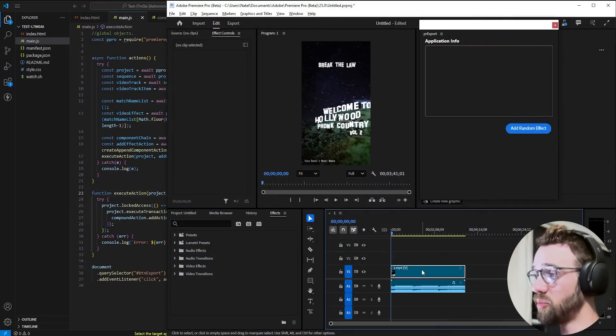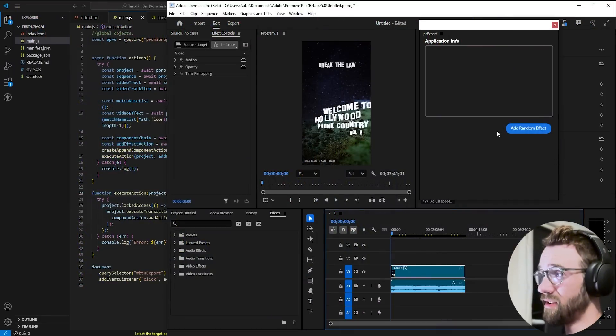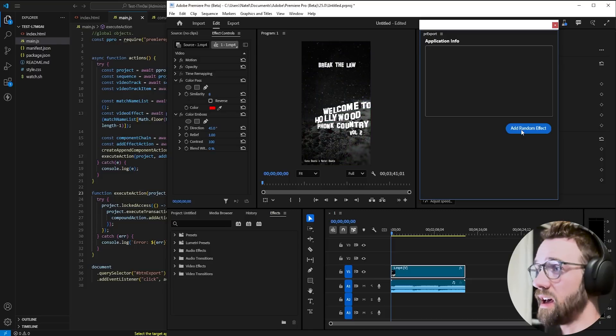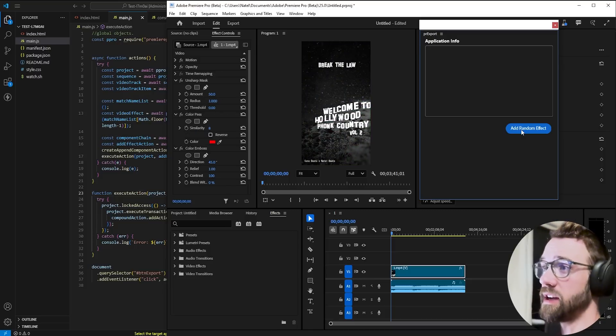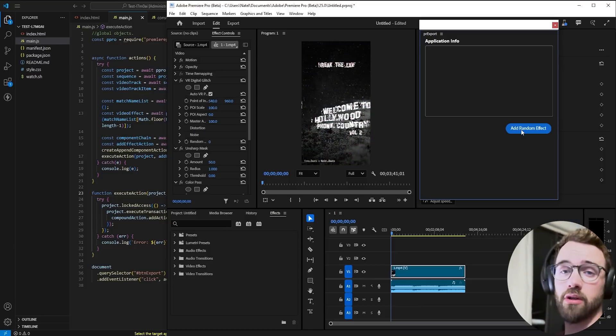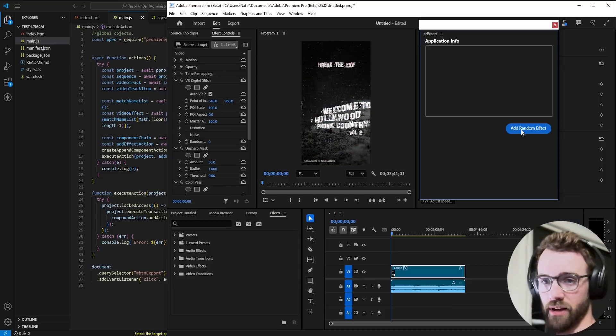With this setup, you'll be able to select a video, hit add random effect, and start applying just a random effect based on all of the built-in effects.